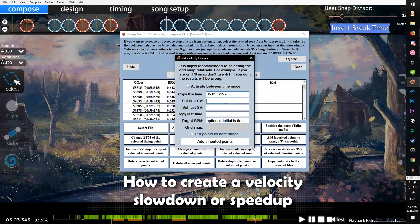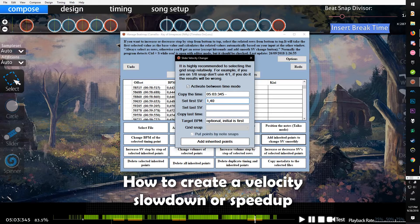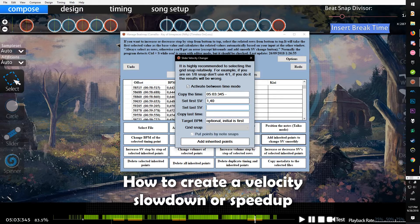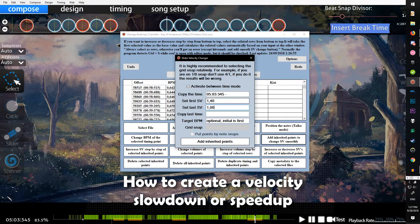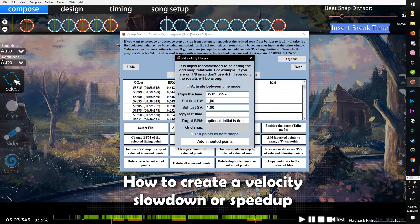The first SV we can set at 1.4 and we want it to slow down to 1.00. It has to be in this format because the comma is important.